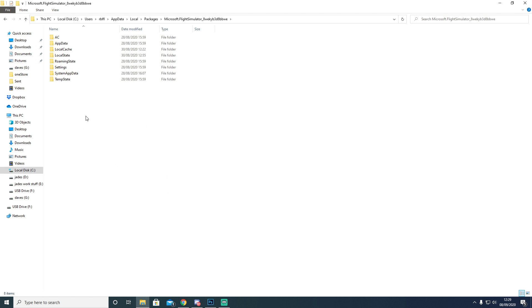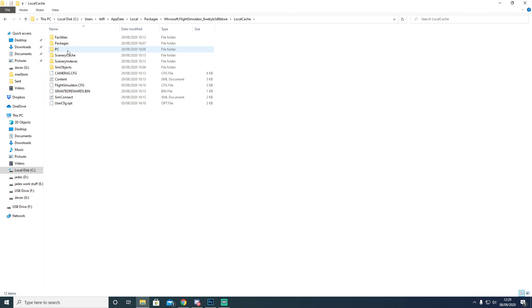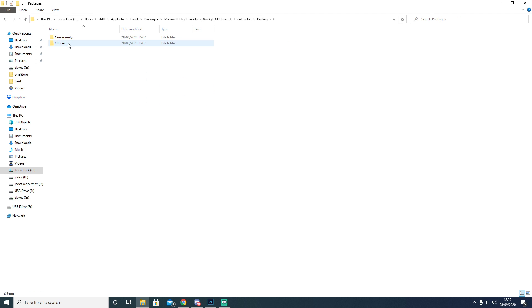You're going to open that up, go into your LocalCache file, Packages again, and then Official. And then you'll see the OneStore.